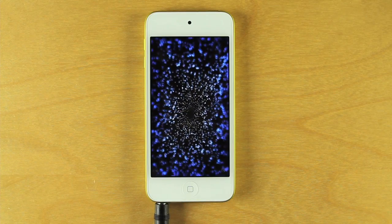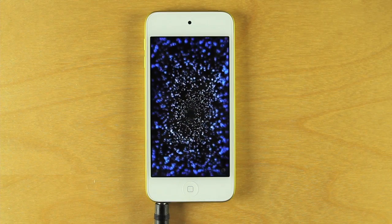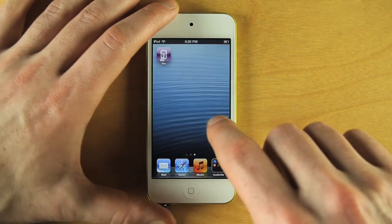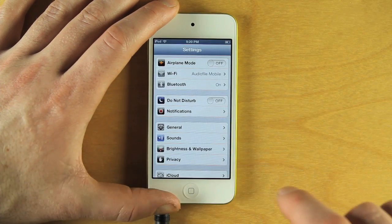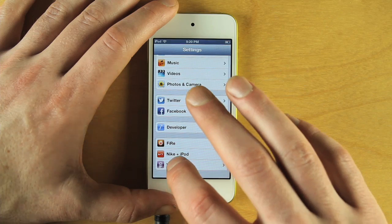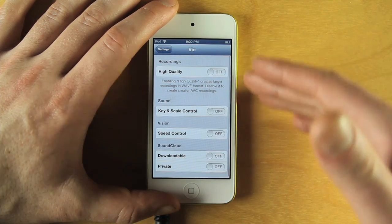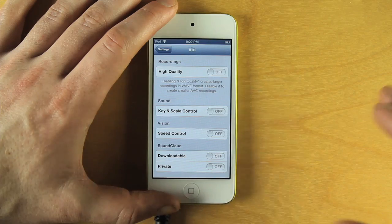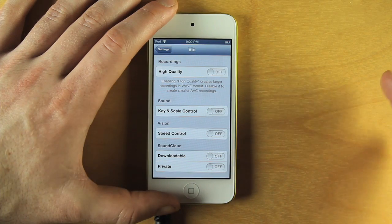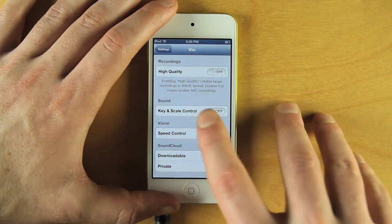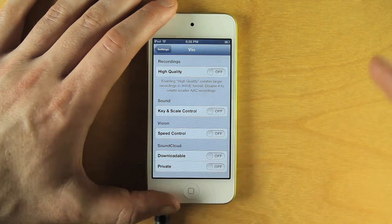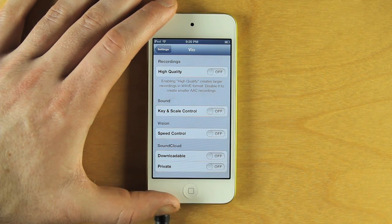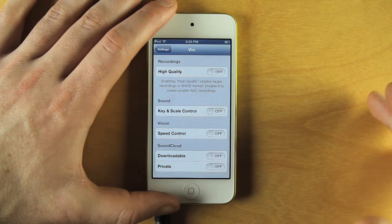Vio has a number of advanced settings for users who want to dig into its full capabilities. To access the advanced settings, you need to go into the Settings app on the device and find Vio. Here you see a number of options. You can turn on high-quality recording, which will make the app record in WAV format instead of AAC format. You can turn on key and scale control, so that you can adjust the key and scale of a given preset. You can turn on speed control, which allows you to adjust the speed of the particle visualizer.